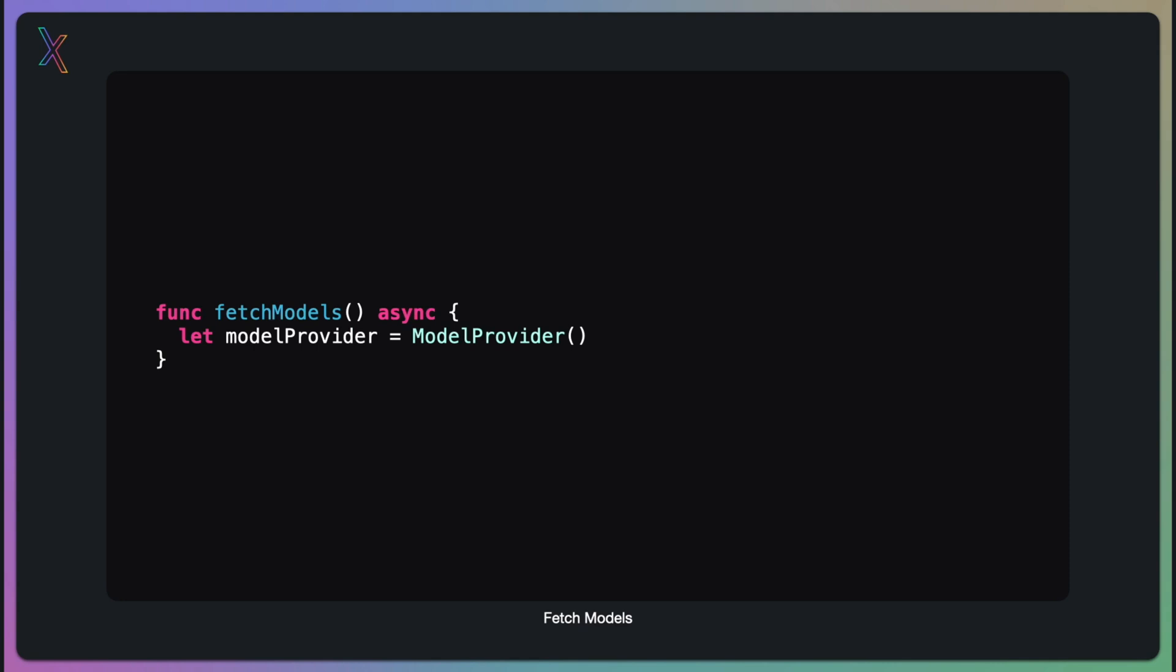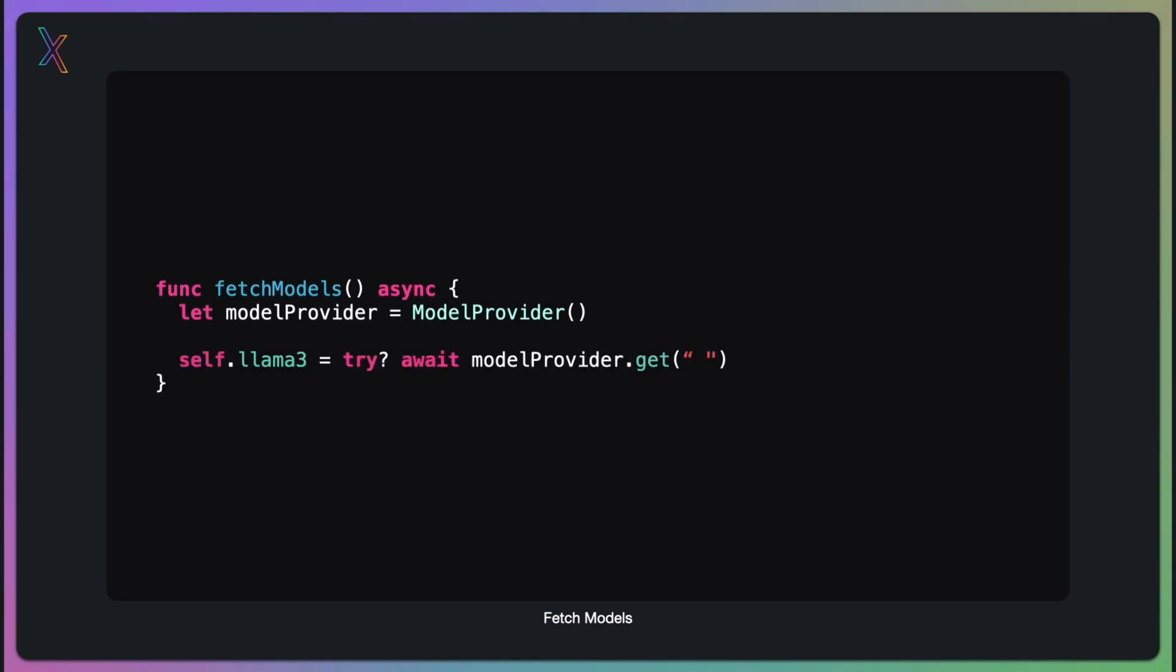The heart of this function is the modelProvider.get. This method takes a string parameter, a unique identifier, in this case, the same ID we got from Llama model, and represents a specific model. This modelProvider.get is fetching the model information. It's creating a model object from our services.